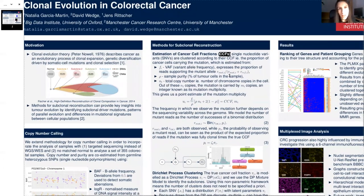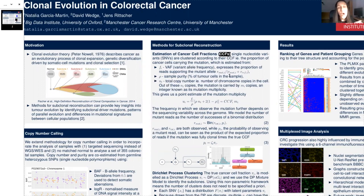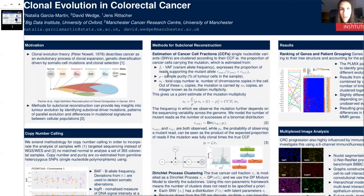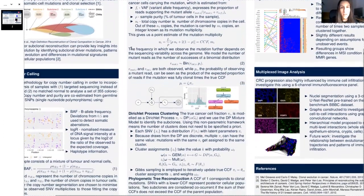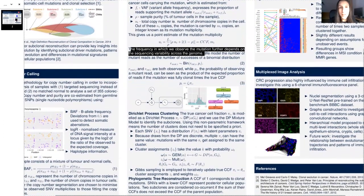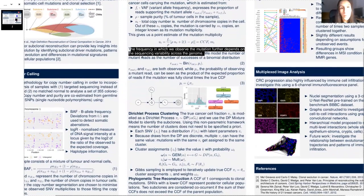A CCF of one corresponds to clonal mutations. These are carried by every single cancer cell in the tumour, therefore they must have happened at the very beginning. Whereas those mutations with a smaller CCF are carried by only a subset of cells and therefore must have occurred later on. As well as these factors, we also need to take into account that the frequency at which we observe the mutation further depends on the sequencing variability across the genome, which will affect how many mutant reads we will observe.